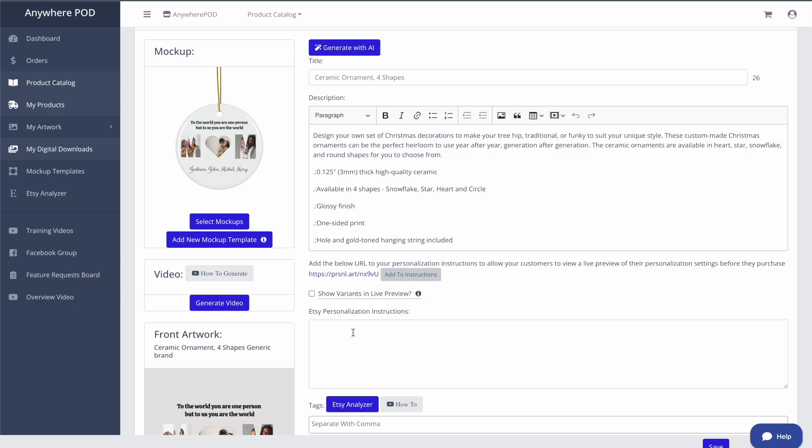it's going to have the personalization instructions with the live preview link for the customer to be able to see. So we're going to click on add to instructions here, that's going to give us a list of instructions that we can use. Of course, we can edit or modify this any way that we need to.